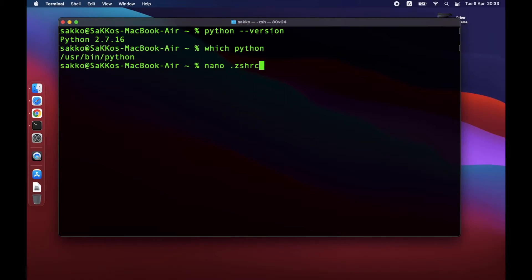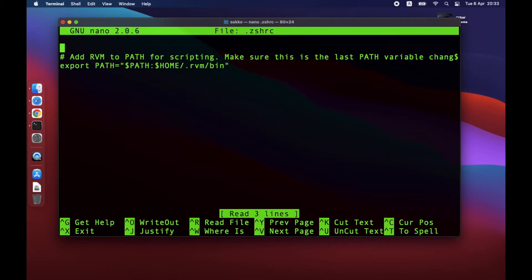In your home folder, the command is nano .zshrc. Terminal should open a text editor that looks like this.